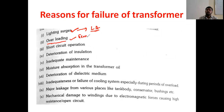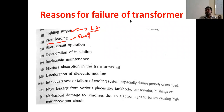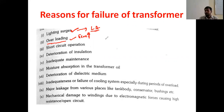Also, overloading. Due to overloading, temperature increases, and the insulation will get burned between the core-to-core laminations and between the winding. That insulation will be damaged, and because of that, the transformer fails.